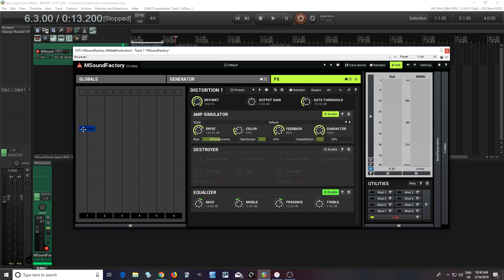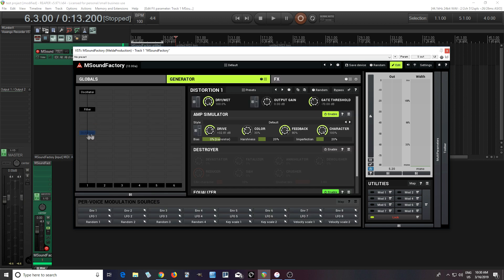And that's because in the FX section, everything is processed together. So all three notes I'm playing are being processed at the same time, which is creating that distortion. Whereas in the generator, when I use the distortion module, everything is being processed separately. So the C, E, and G are all being distorted separately. So it sounds much nicer.